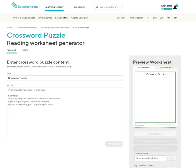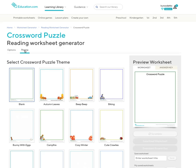In this video I'll show you how to make a crossword puzzle. When you come to this page you can choose a theme first, go to your theme page, choose what theme you would like, then go back to your options.